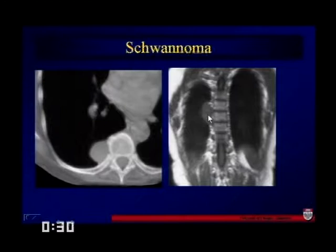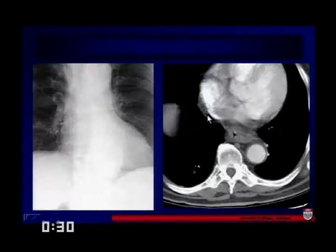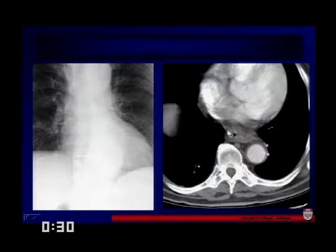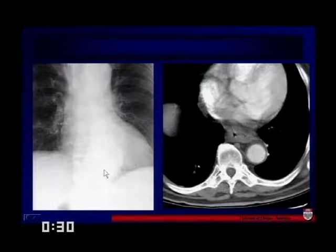Wrapping up here, this is a distal esophageal carcinoma — you can see it bulging out here. It's important to recognize the normal reflections on a radiograph. If we'd been able to see through the azgoesophageal recess area, it would be unlikely that we would have missed this kind of tumor.